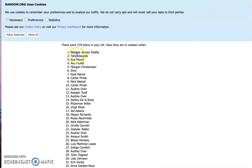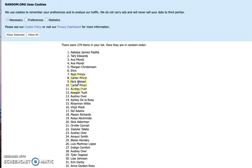So we have Natalia, Taj, Ava wins twice, Morgan, Elvis, Naila Carter, Nick, and Carter again.